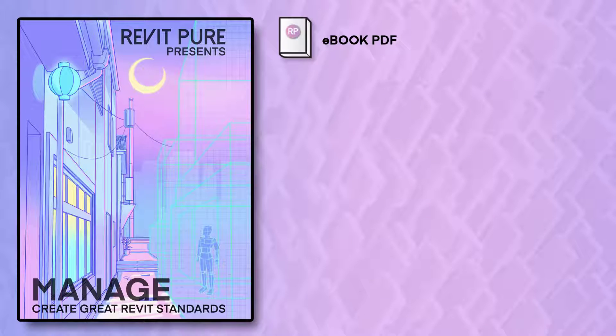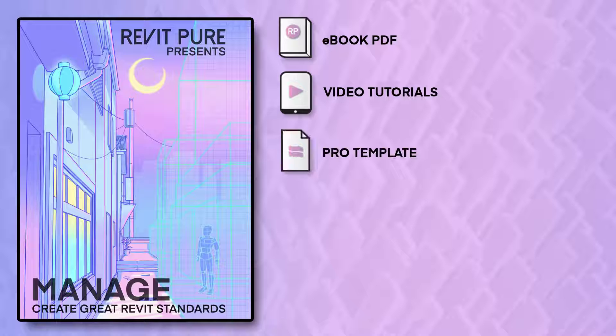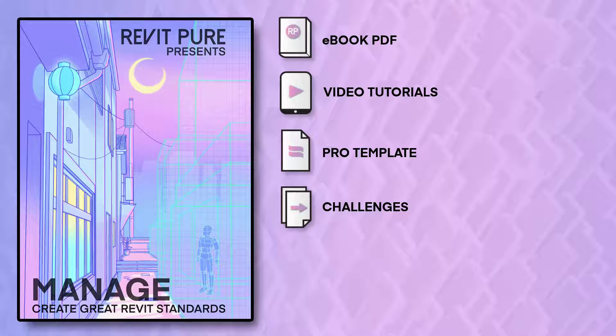This package includes an ebook PDF, full video tutorials, our new Revit Pure Pro template, and challenges to test your BIM manager skills.